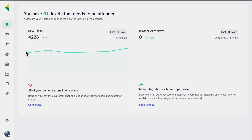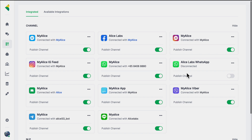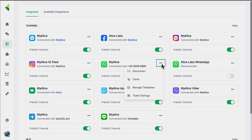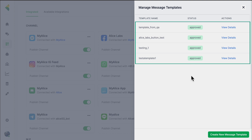Now, how can you actually create these template messages on MyAlice? First of all, you have to log in to your dashboard on MyAlice. Once you're here, you need to go to the Integration section. Here you'll see all the channels that you have connected previously. Find your WhatsApp channel, go to the options, and you will see an option called Manage Templates. Click on it and it will show you all the different templates you've created previously.